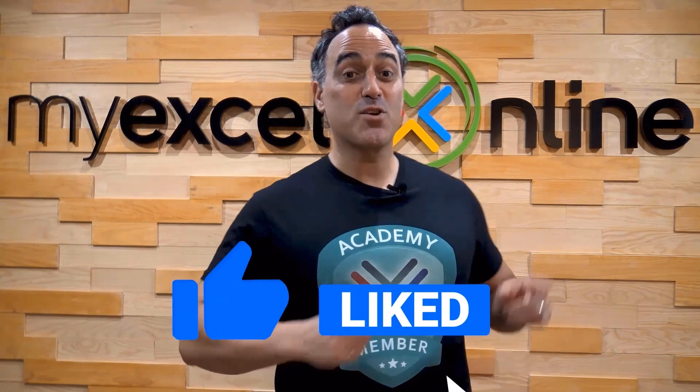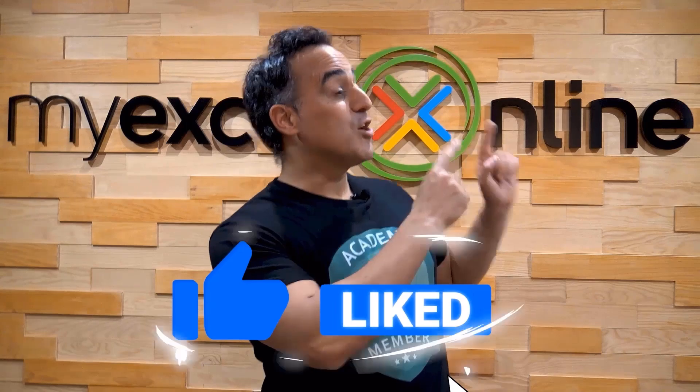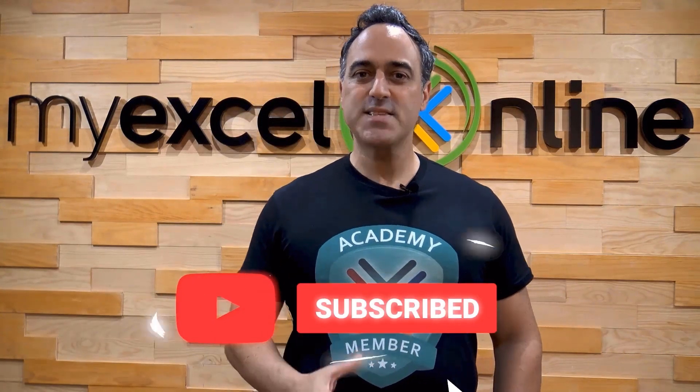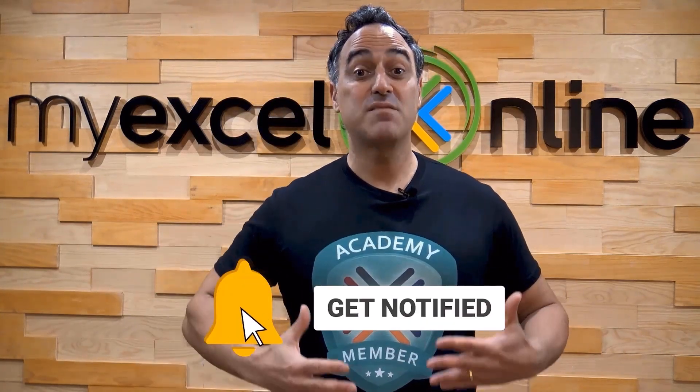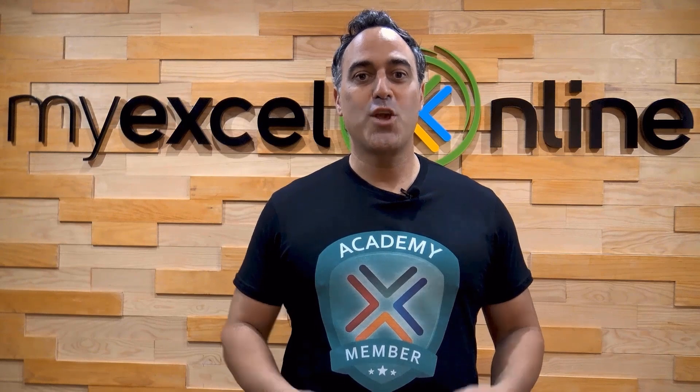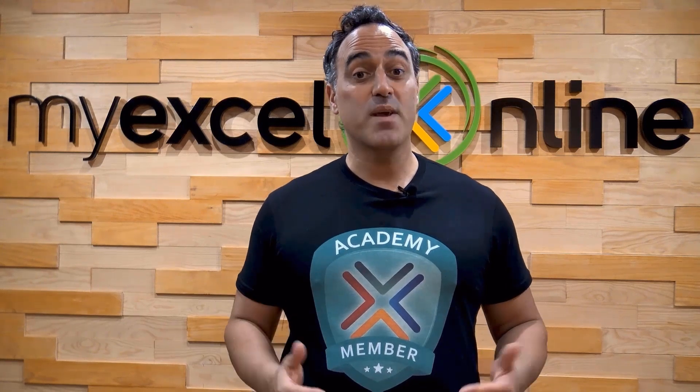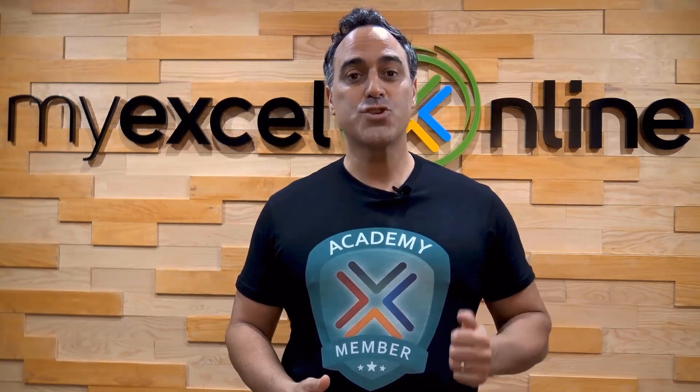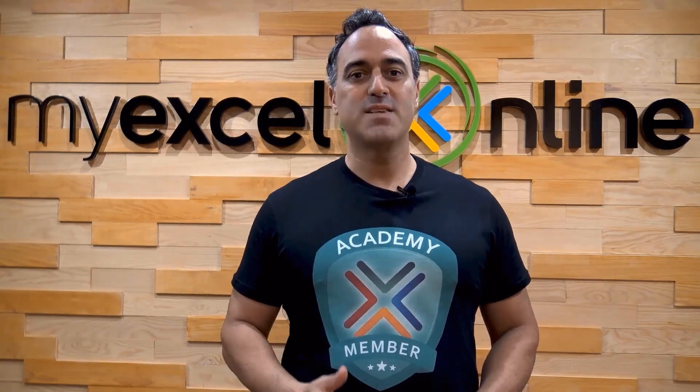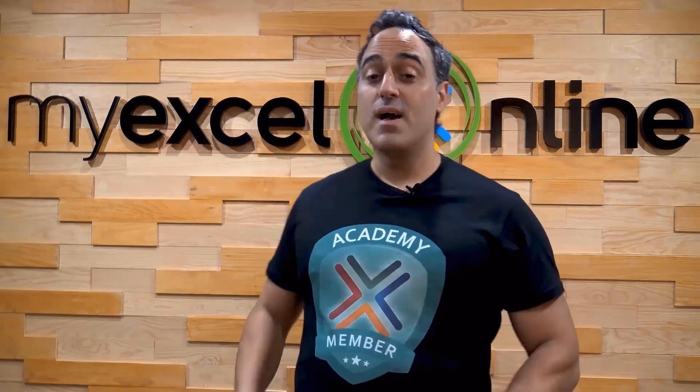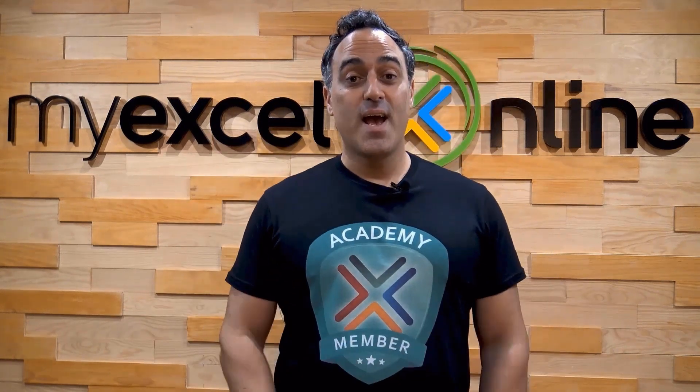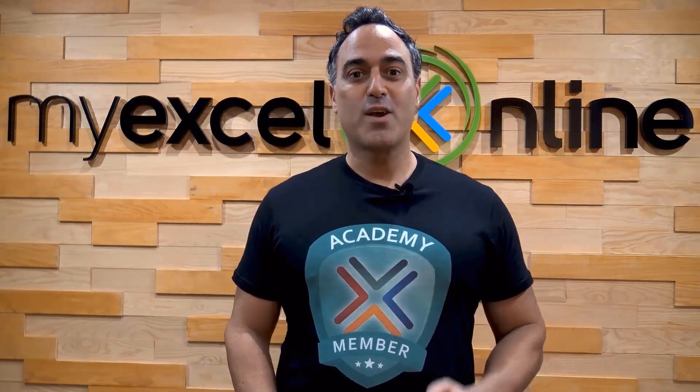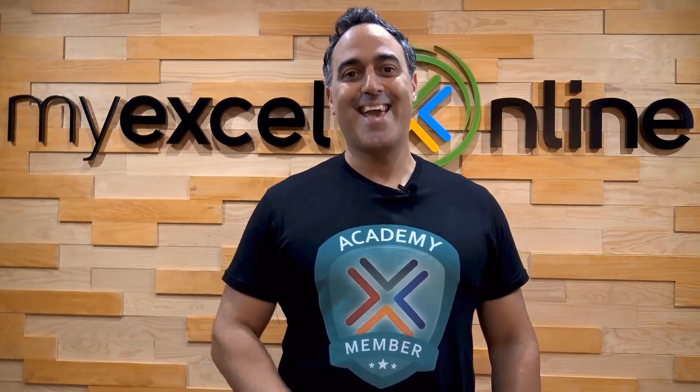If you liked this video, subscribe to our YouTube channel. And if you're really serious about advancing your Microsoft Excel skills so you can stand out from the crowd and get the jobs, promotions, and pay rises that you deserve, then click up here and join our academy online course today.